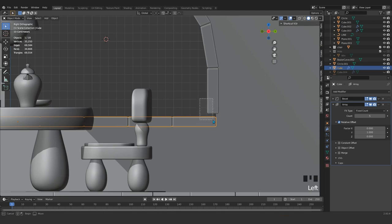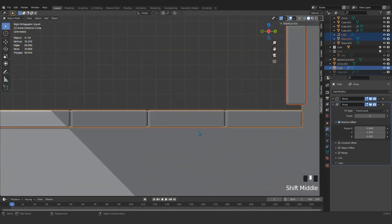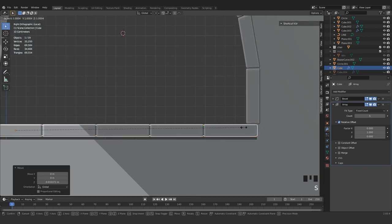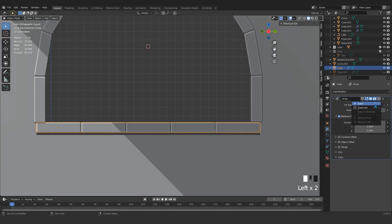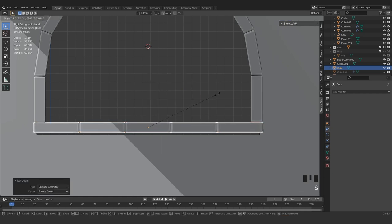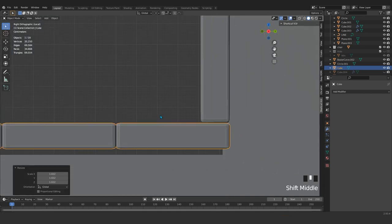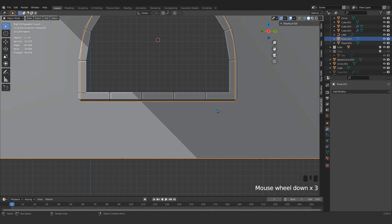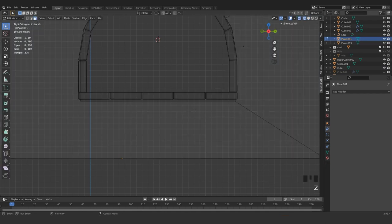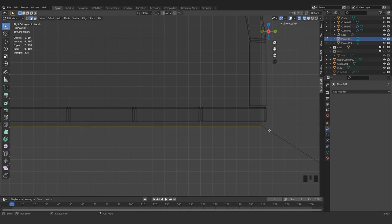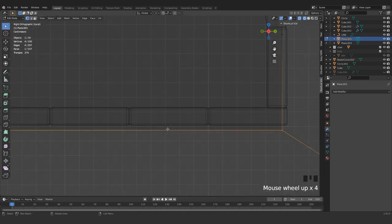Move that — let me select this. Press slash to focus only on this object. G and Z, make it a little bit smaller. Apply all those, origin to geometry. Zoom a little bit, G and Z — go a little bit upward. Select this wall, go to wireframe mode, press 2 for edge. Select like that, H, and G and Z — go a little bit up. Press 1 for vertex, select those vertices, G and Z.